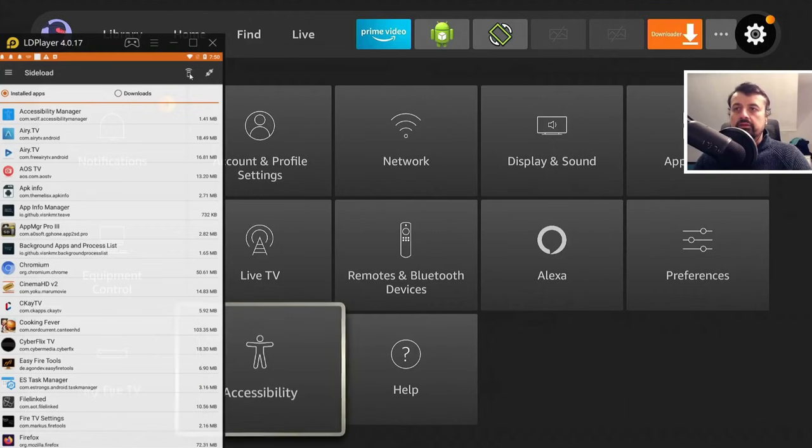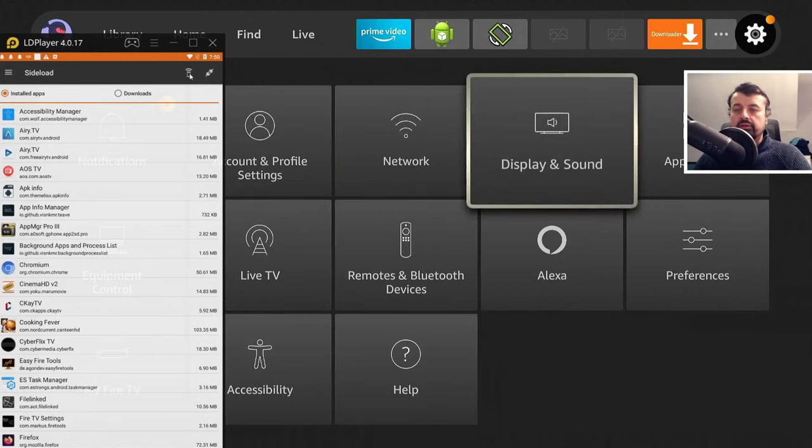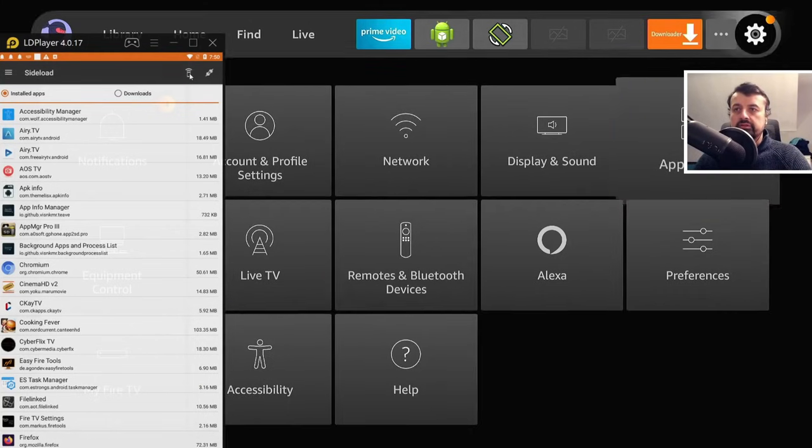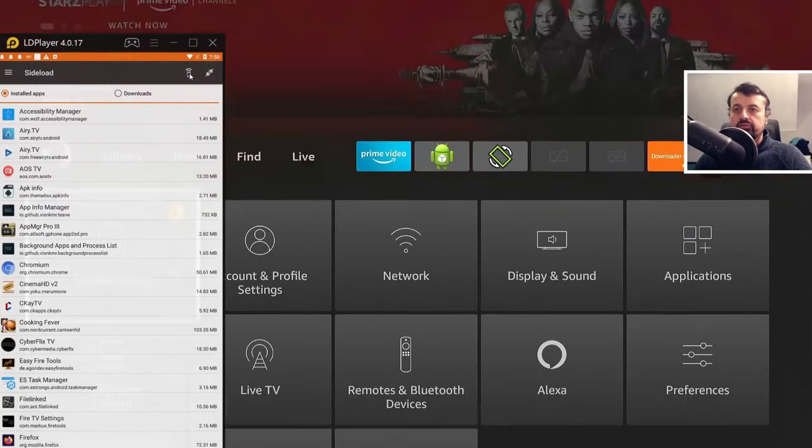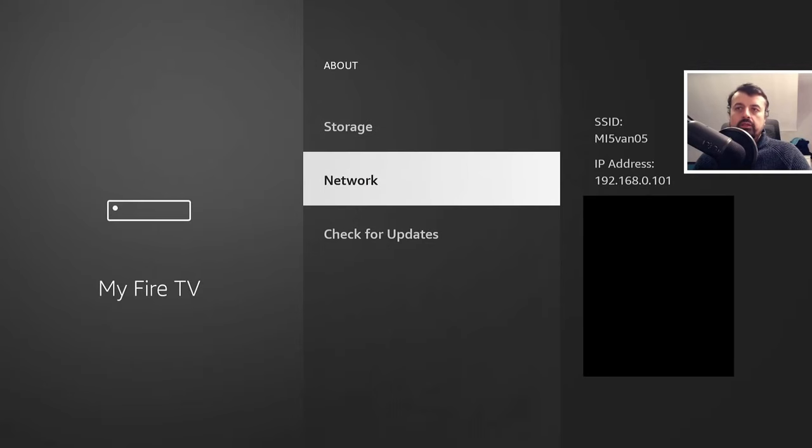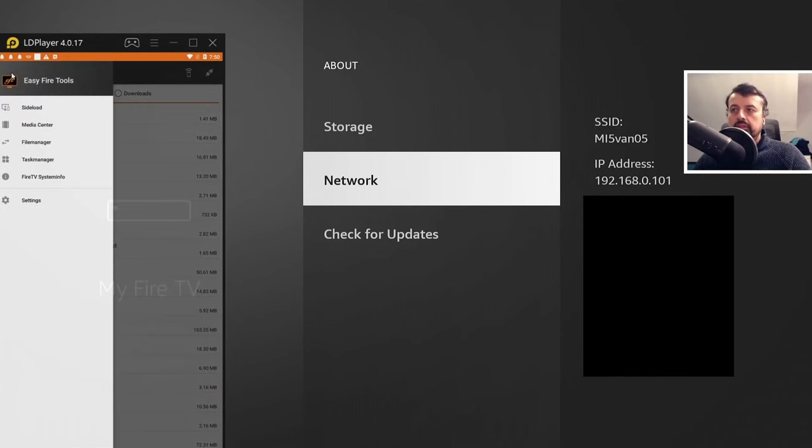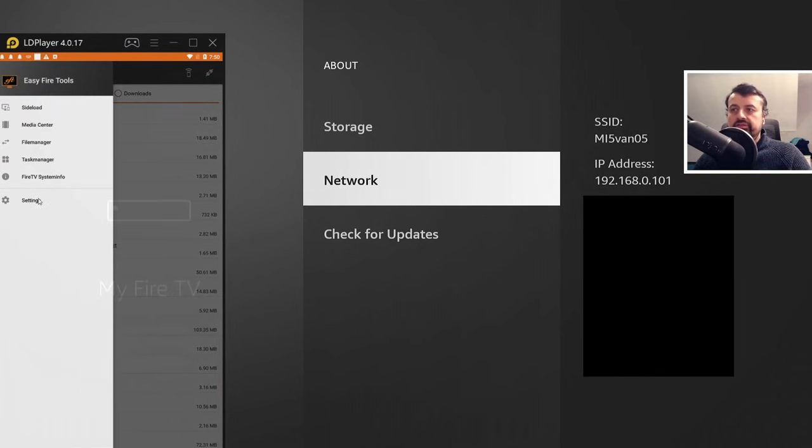So I'm just going to confirm on my device what the current IP address is. So I just go over to my Fire TV. We can see that my IP address ends in 101. So if I now go back to the application, I can click on the hamburger menu on the top left.